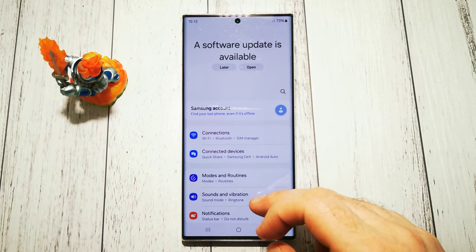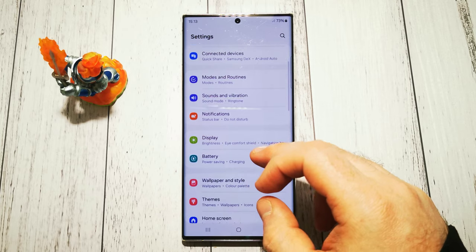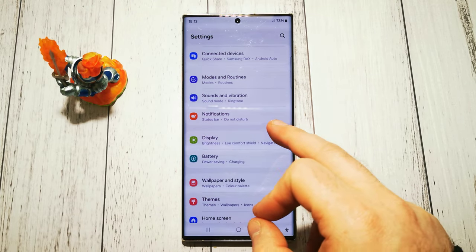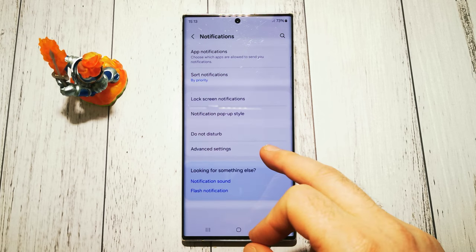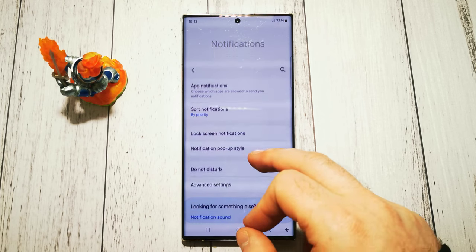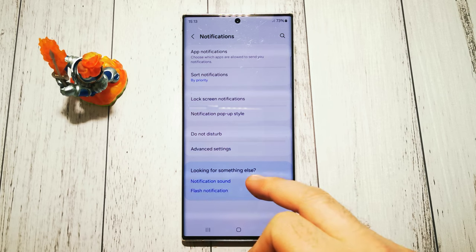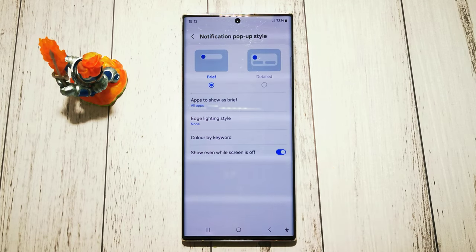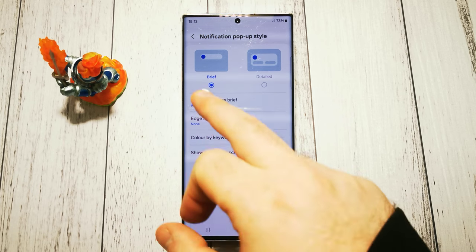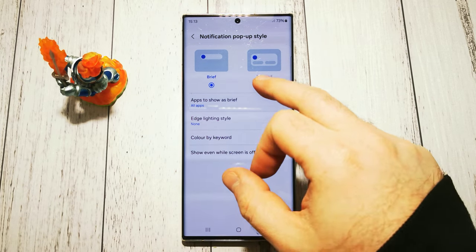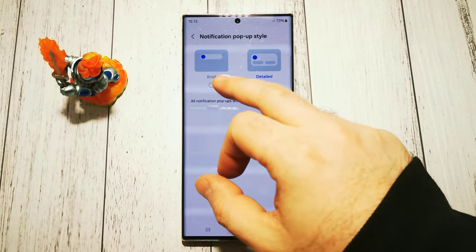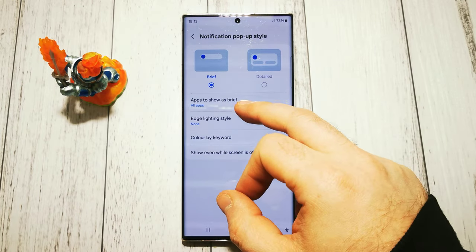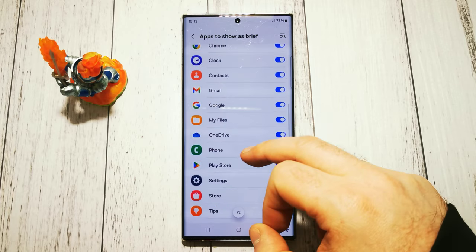In Settings, we're looking for the Notifications menu — notifications, status bar, etc. We're looking for 'Notification pop-up style'. By default we have 'Brief' notification, but we can choose the 'Detailed' one, or we can customize our 'Brief' style to control what to show and how to show it.